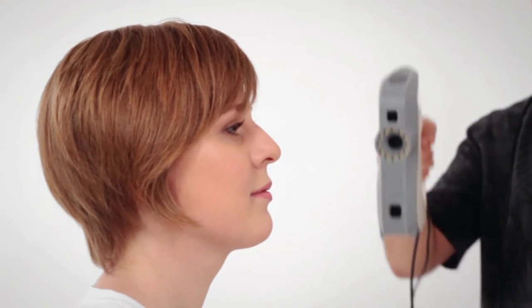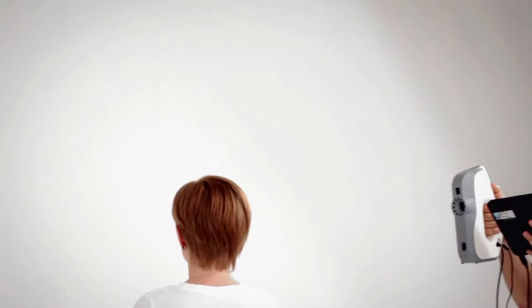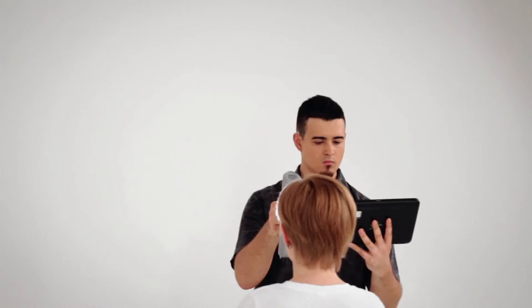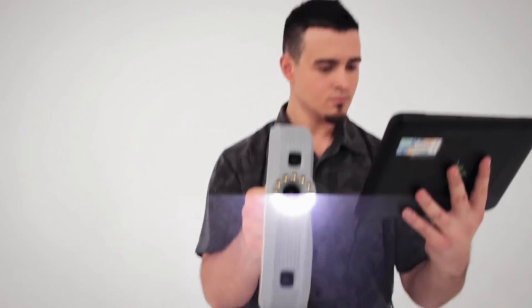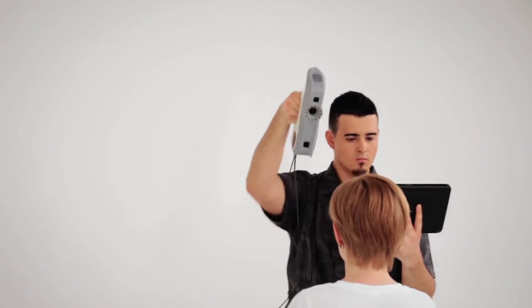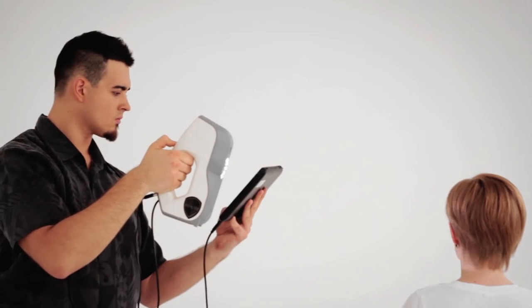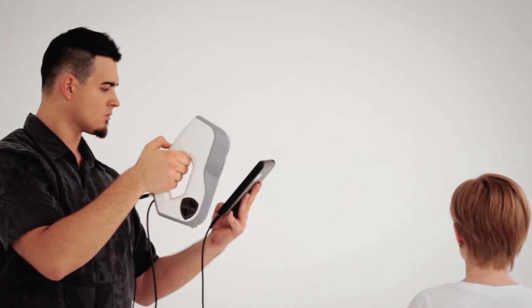The optimal trajectory for scanning the face quickly and effectively is as follows. Start scanning from the ear to the nose. Lower the scanner to capture the chin from below. Then raise it to scan the area above the forehead. Return the scanner to the nose level and finish scanning the face by moving it over to the second ear.